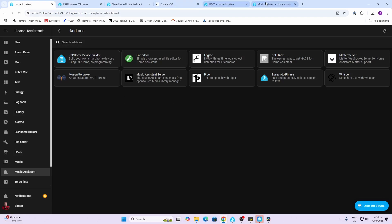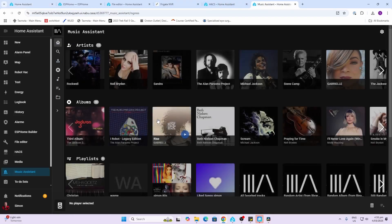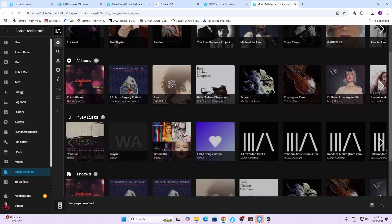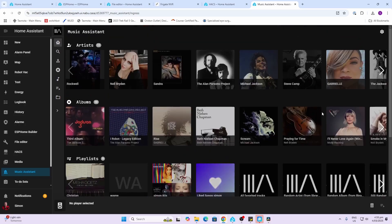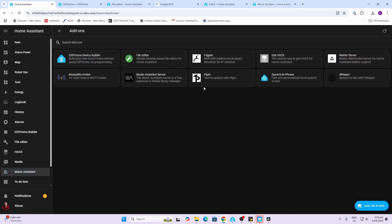Music Assistant — I've got a video showing you all about this. It's an absolutely amazing add-on where you can basically pull in all the artists, titles, and music from various services like Spotify, Apple Music, etc., and then stream this out to various speakers within your home. It's a really really popular add-on.